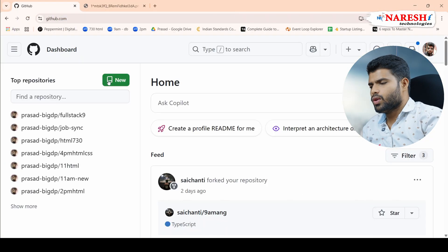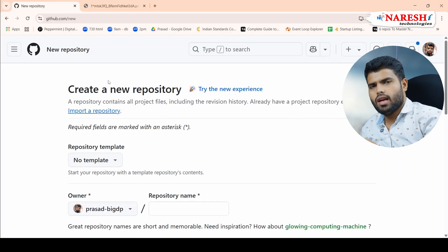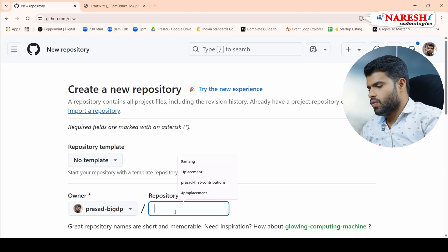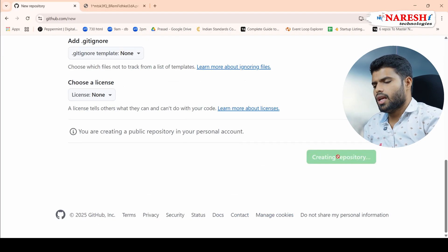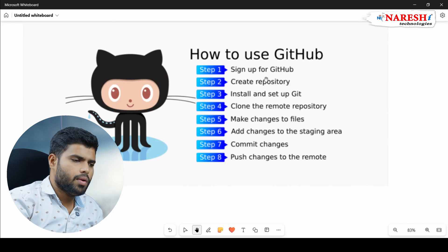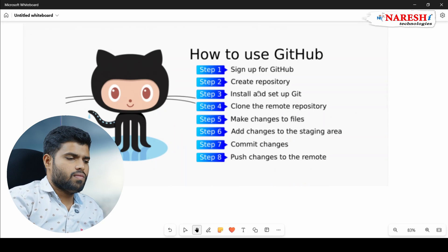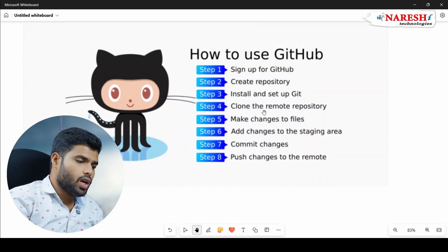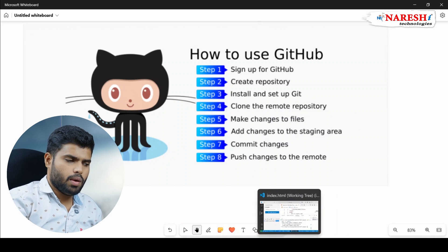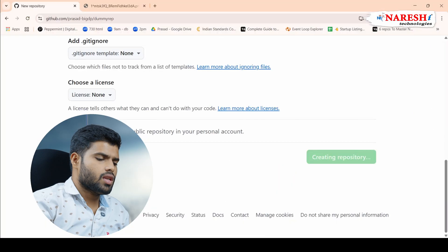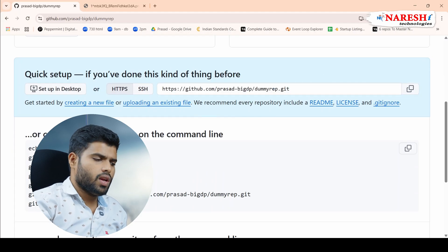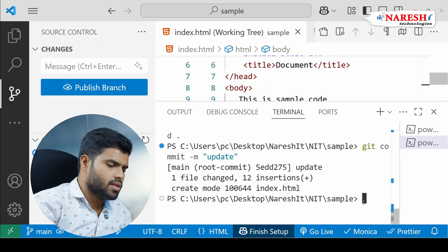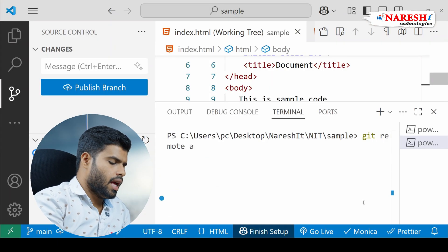Click 'New' to create a new repository. Give it any name — I'm giving it 'dummy repository' or 'dummy rep'. Step one: sign up for GitHub. Step two: create a repository. Step three: install and set up Git — we already did that. Now you can clone the remote repository or take this repository directly by link. I'll copy the repository link. All you have to do is run the command: git remote add origin, and then paste the link.